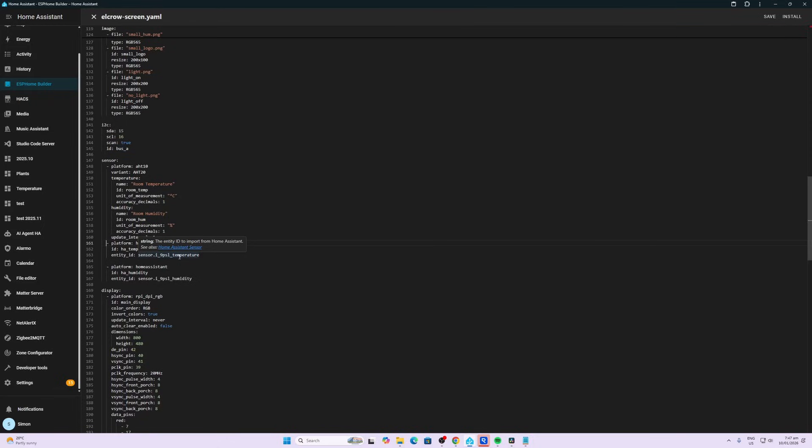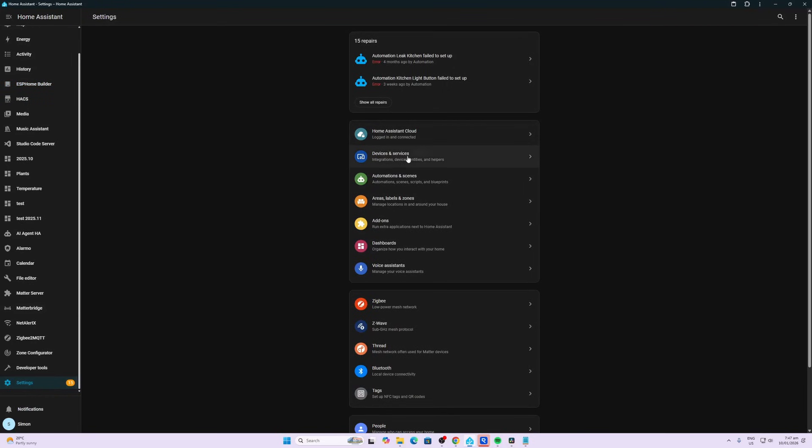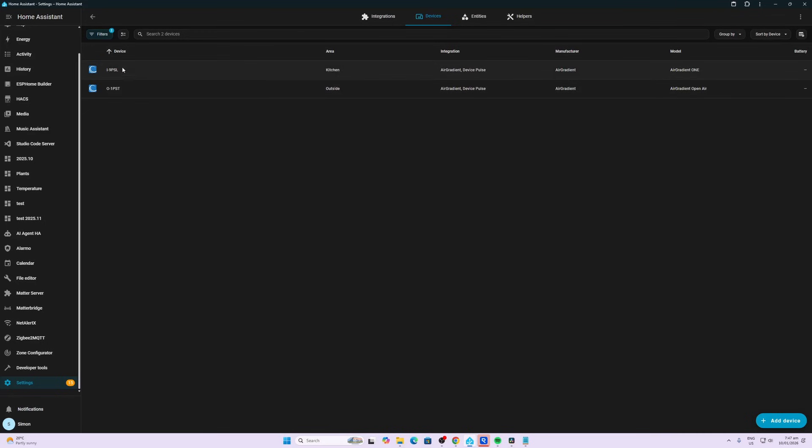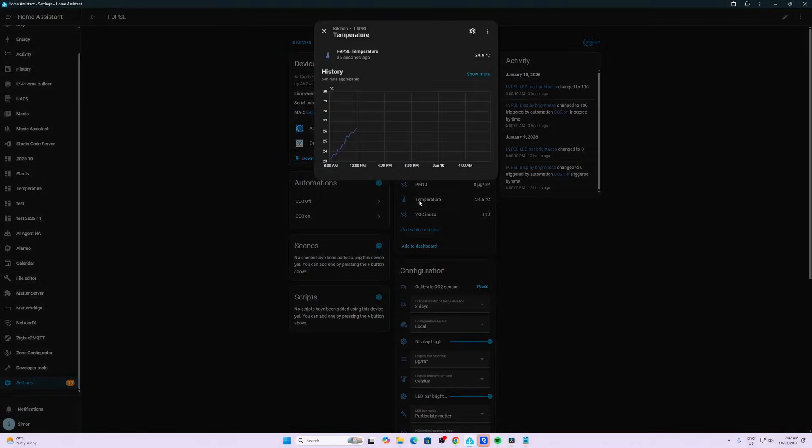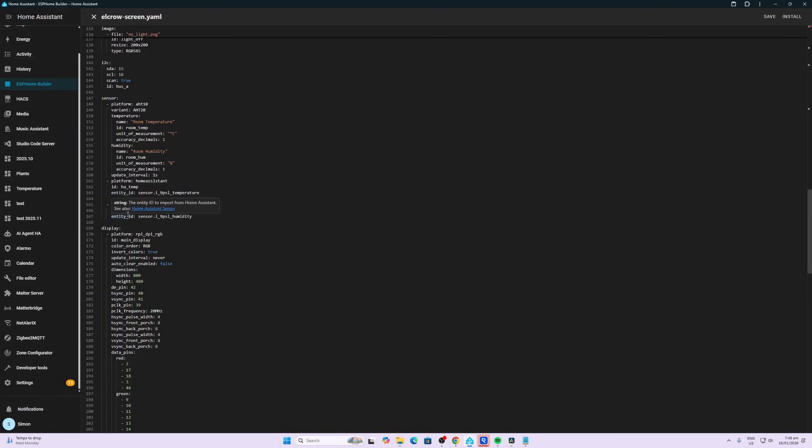So if we want to have a look at where I pulled that from, I went to Settings, Devices and Services, and I've got these two AirGradient sensors running. And the inside one over here, I went to the temperature, I selected the little gear icon, and I copied that sensor ID from there.